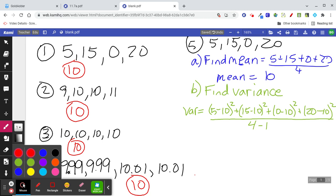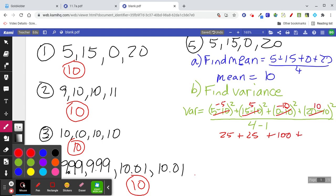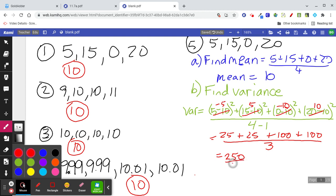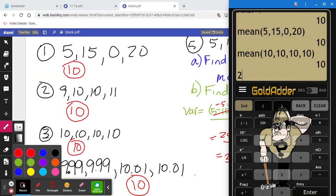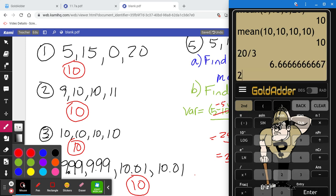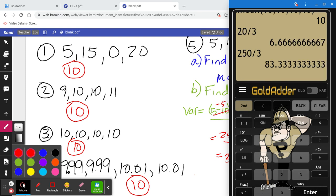Let's compute: 5 minus 10 is negative 5, squared is 25. 15 minus 10 is 5, squared is 25. 0 minus 10 is negative 10, squared is 100. 20 minus 10 is 10, squared is 100. So that's 25 plus 25 plus 100 plus 100 equals 250, divided by 3, which is 83.3 repeating.